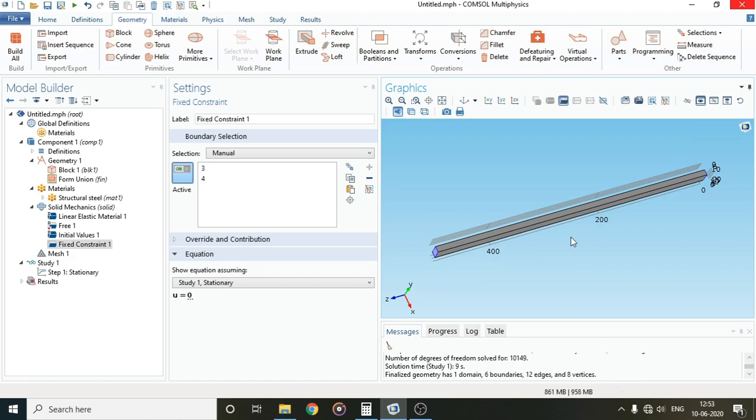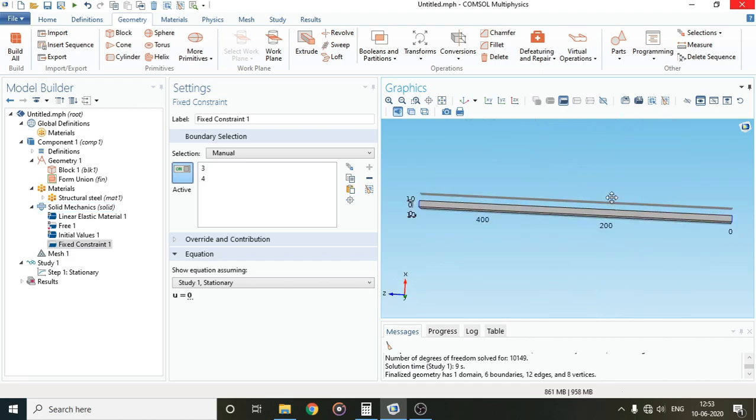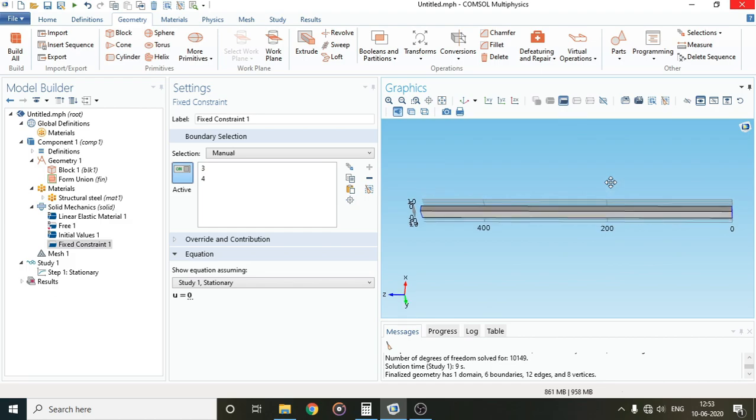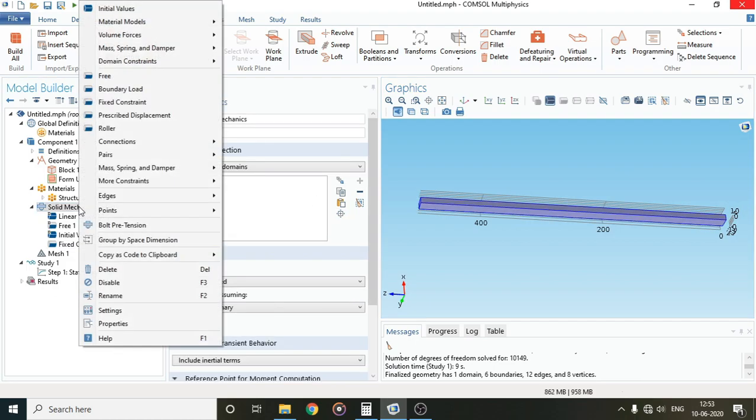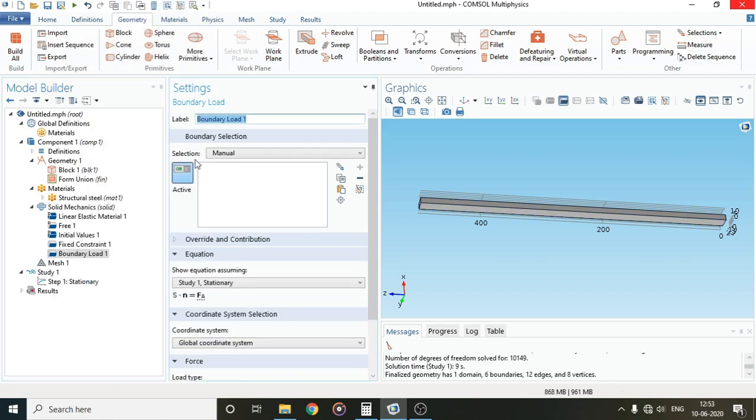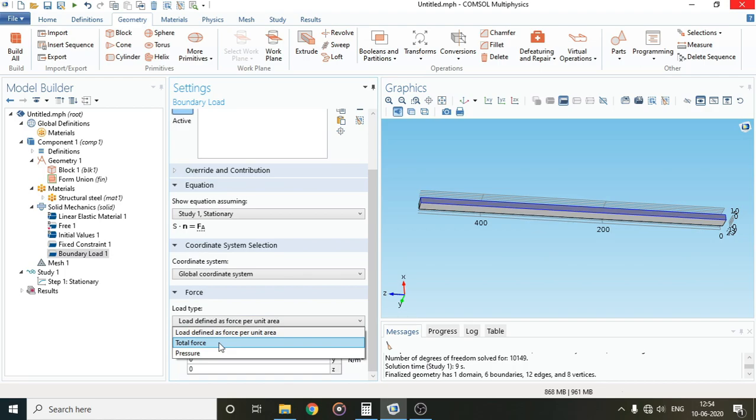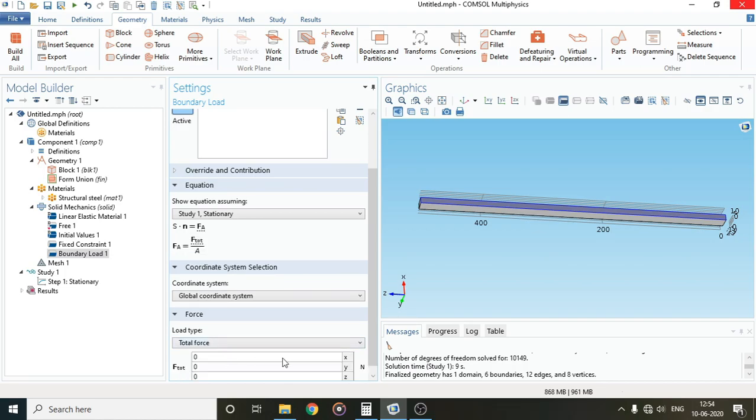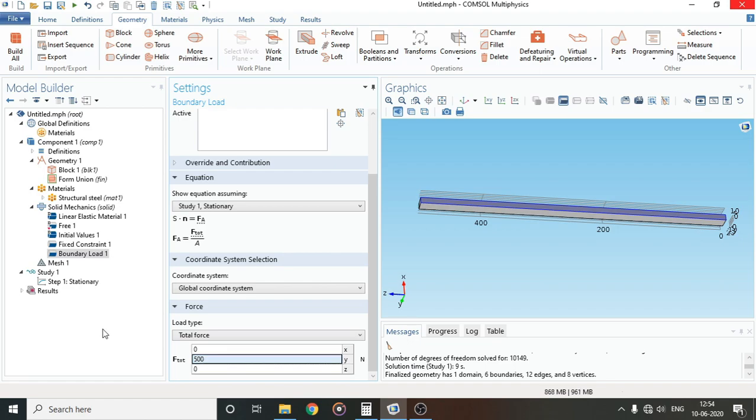Now let's move on and add the load. I generally prefer uniformly distributed load, so I'll go to boundary load and apply the load on this face. I'll now give the magnitude. If I take uniformly distributed load of one Newton per millimeter, the total force would be 500. Now our load is given as well.